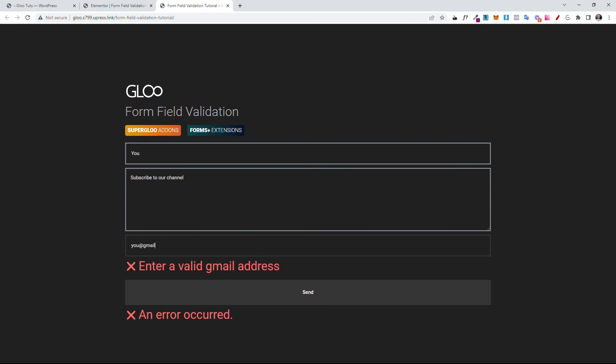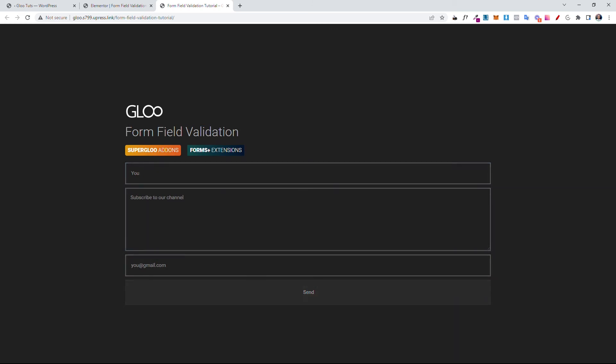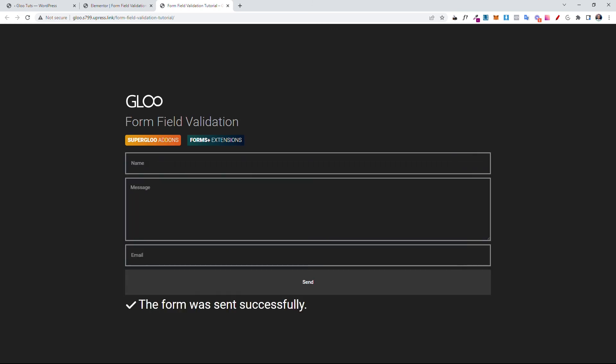Now, can I add a Gmail address? You at gmail dot com. Let's hit send. The form was sent successfully.